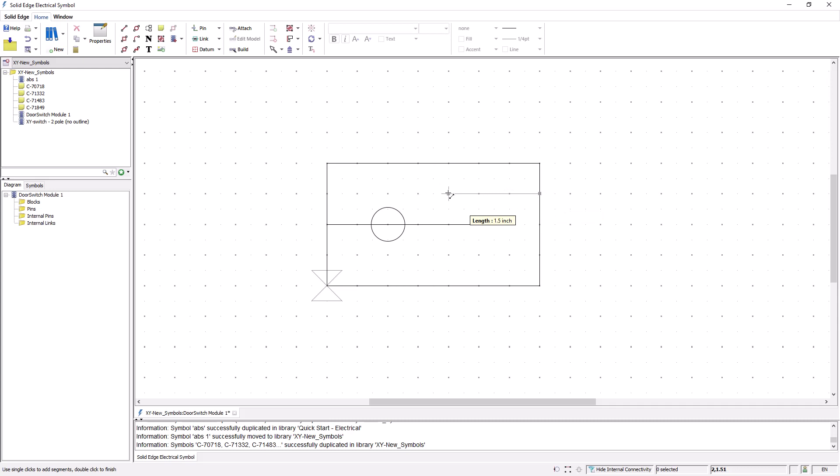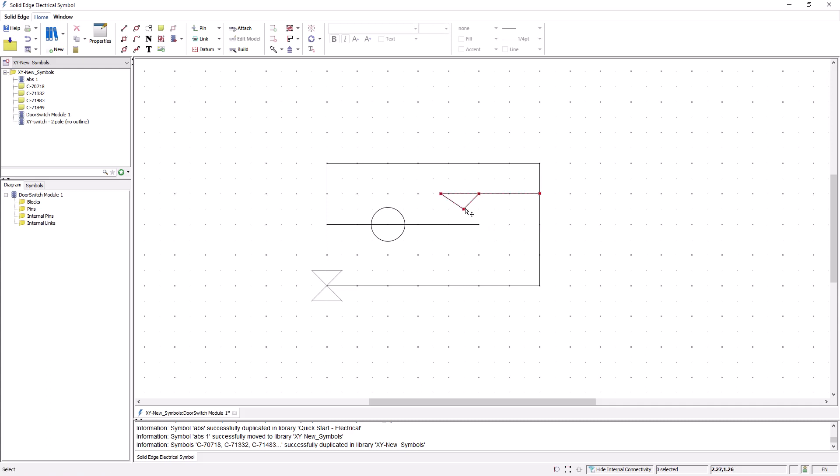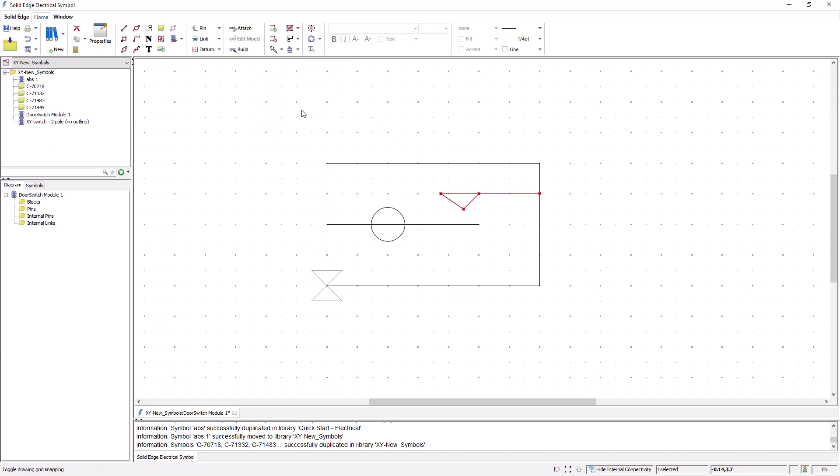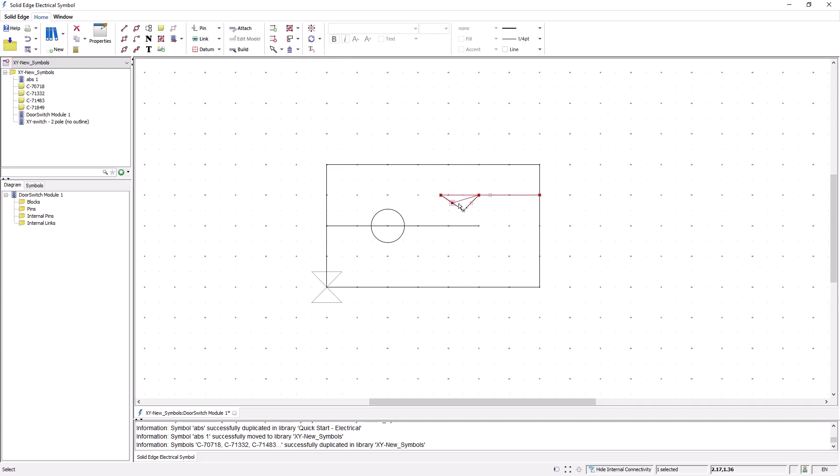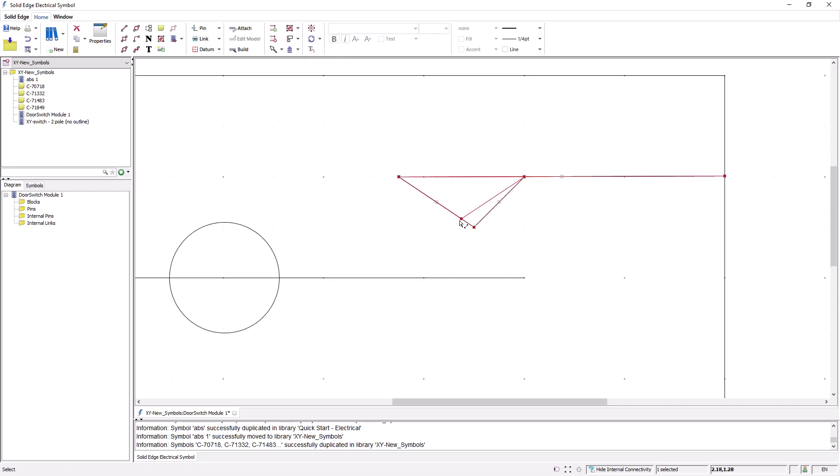The system also provides the option for easy editing and manipulating of any of the geometry that you create. In this example, I'll suppress the grid point snapping and easily reposition the geometry.